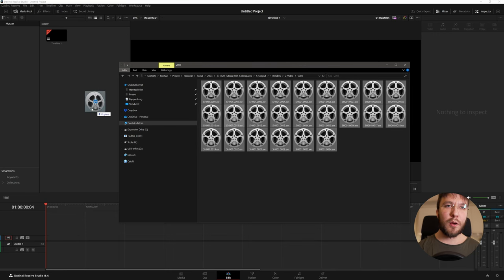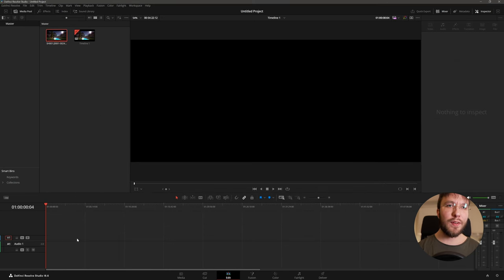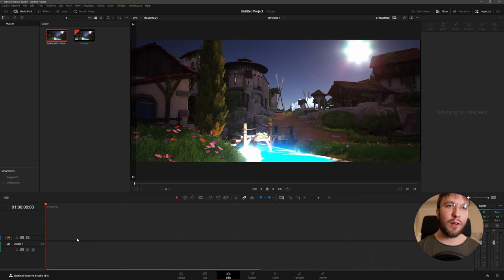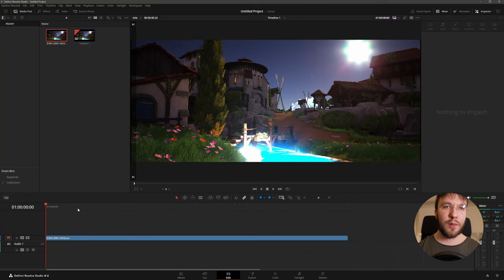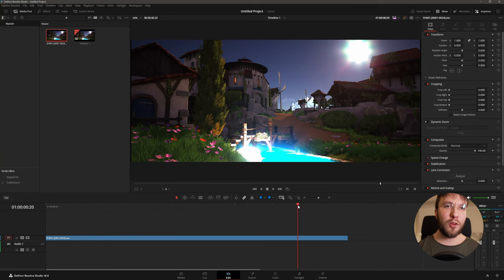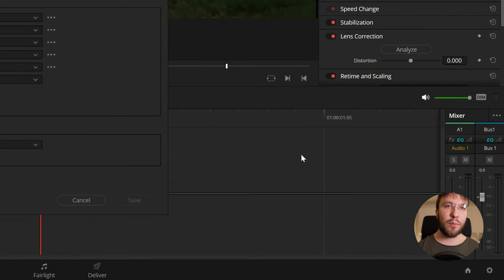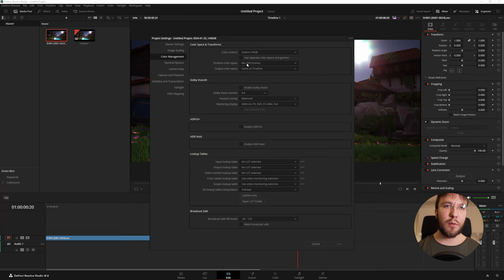The render is complete and now we're in Blackmagic DaVinci Resolve once again. It's this step where things get a little bit more complicated so we're going to have to configure the DaVinci project to make sure that we're also working in ASUS in DaVinci. Head over to the project settings down in the right corner.